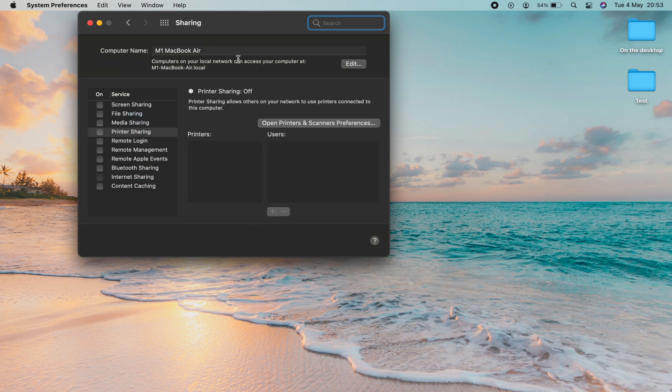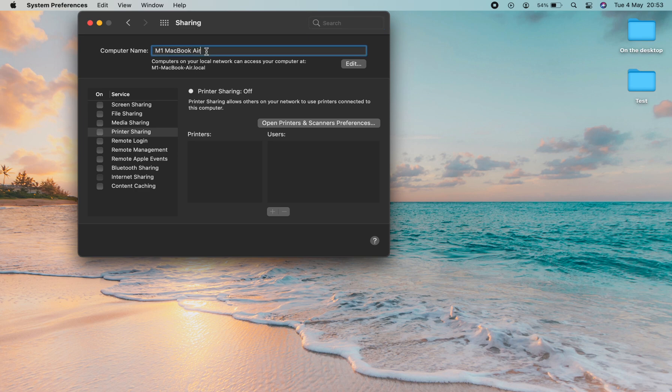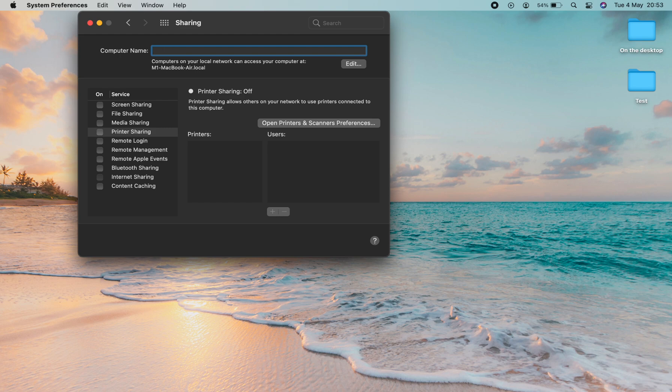Once we're in Sharing, we have on the first line here Computer Name. Click in here and type in the name you want to have displayed as your computer name.